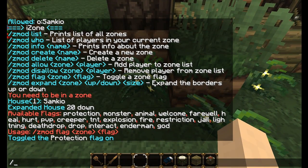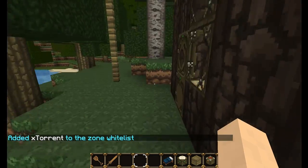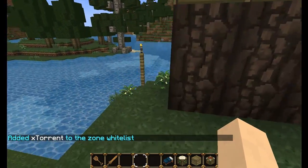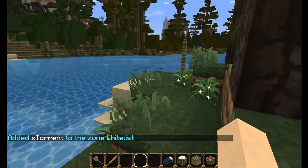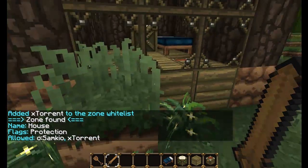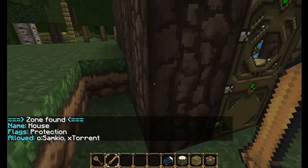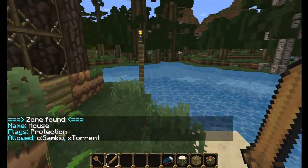To add someone to the whitelist, say my friend comes along and he can't edit my house but wants to add a porch. You can do Zmod allow, zone - so 'house' - and then the player name, say 'extorrent'. Now if extorrent comes along, he will be able to edit the house as well. Right-clicking shows it's updated with allowed users SamKear and extorrent, and the protection flag has been enabled. So the only two people allowed to edit this zone are SamKear and extorrent.